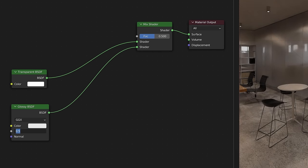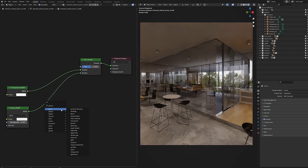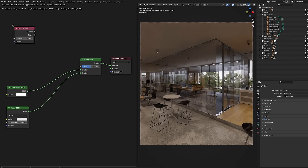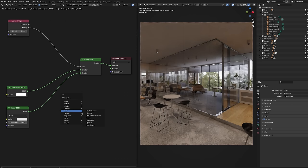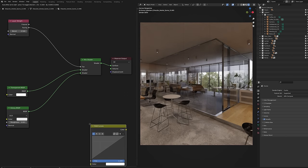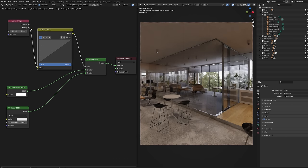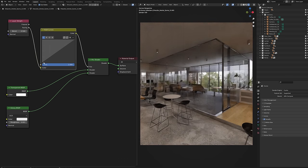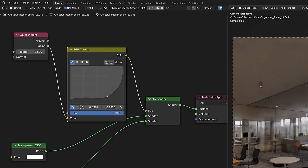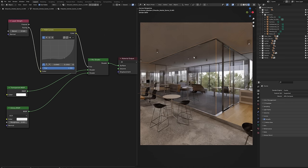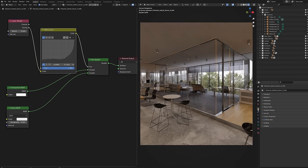Reduce the roughness to near zero. Add a layer weight node and plug the facing output to the mix shader. Add the RGB curves node and drop it before the mix shader. Shape the curve so it looks like this.